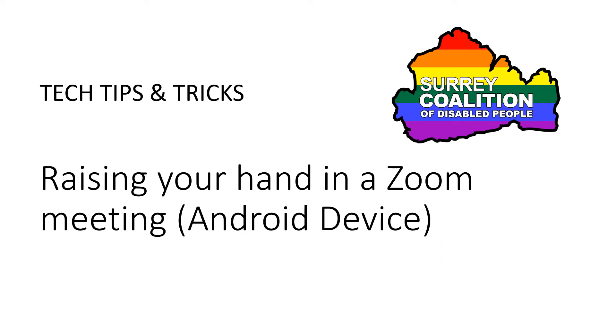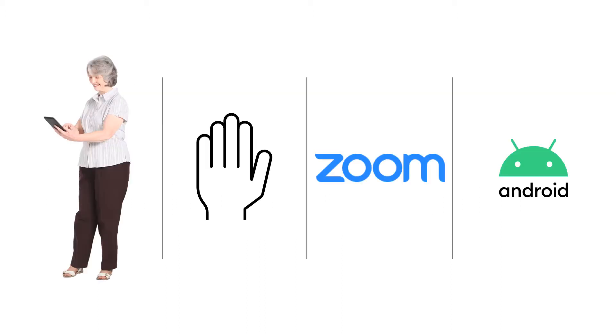Hello, my name is Rupert from the Surrey Coalition of Disabled People and in this short video I'm going to show you how to gain attention of the host in a Zoom meeting by raising your hand digitally.